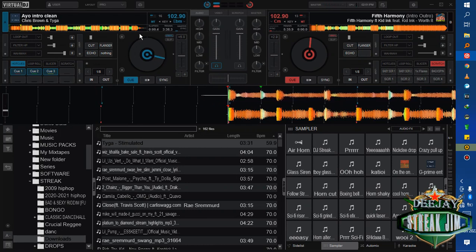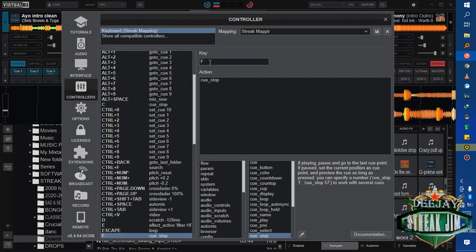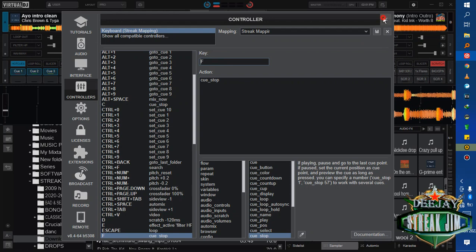As you can see here, key F is cue stop. Key C is also cue stop by default, so I set my F to be cue stop.